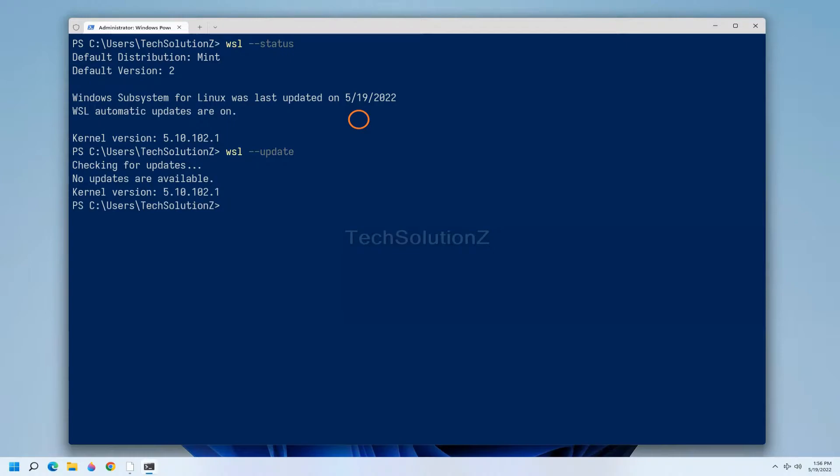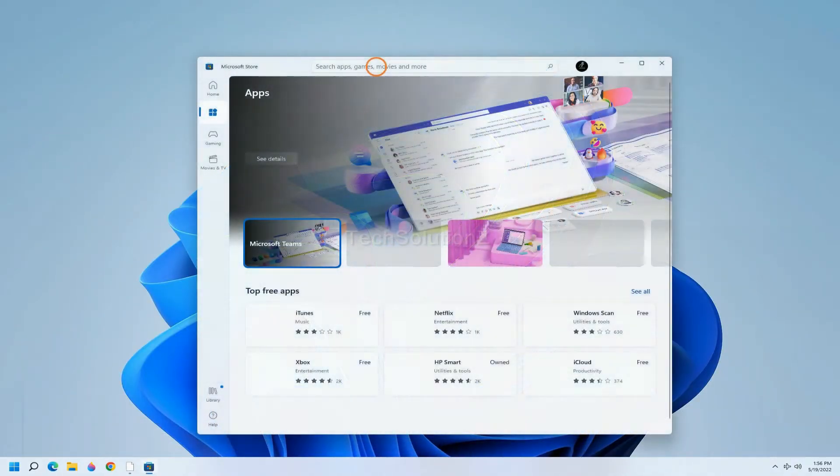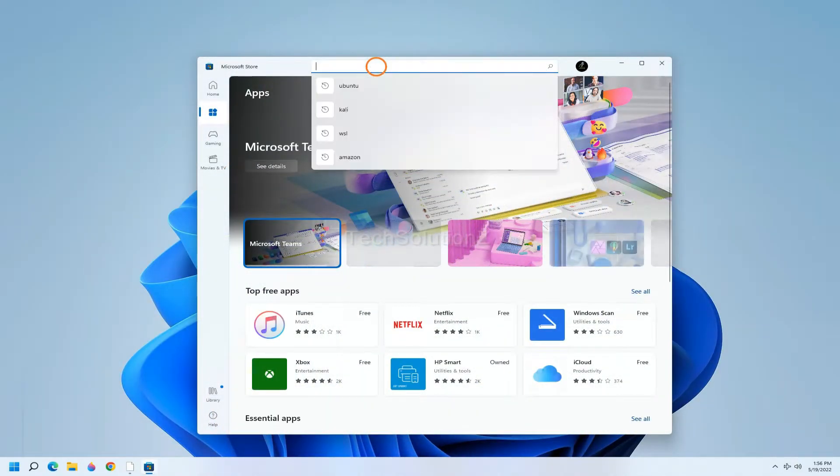We are already updated. Exit terminal, now open Microsoft Store on your PC. Search for Ubuntu 22.04.